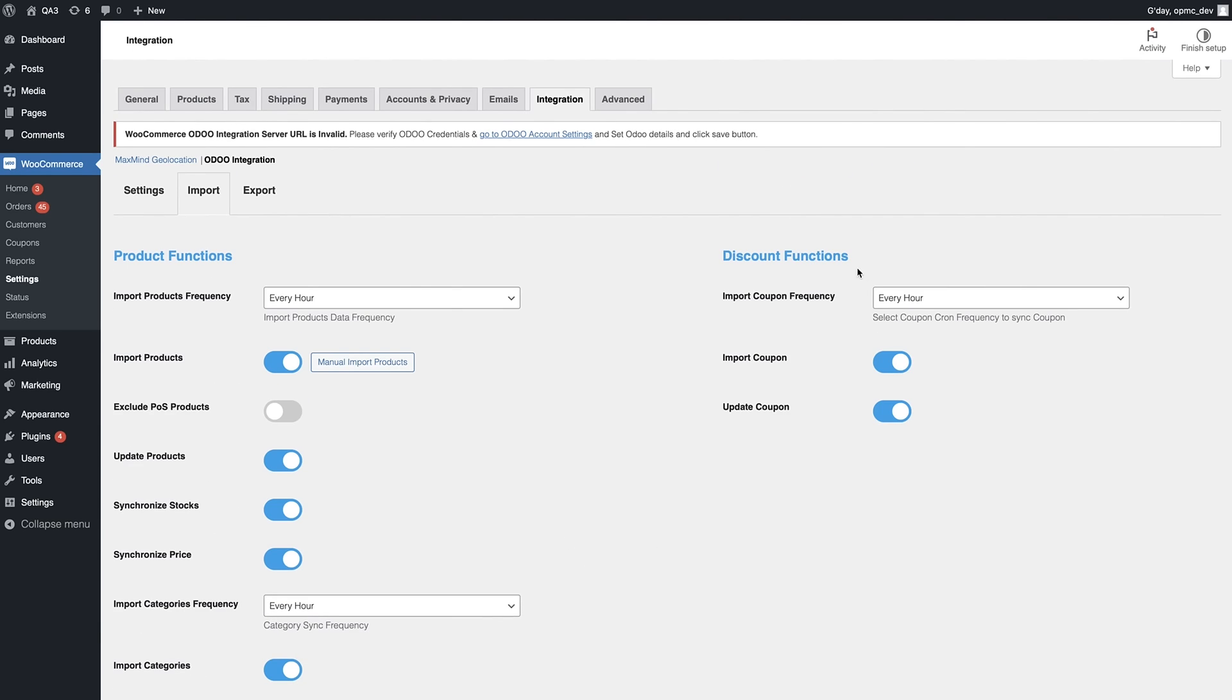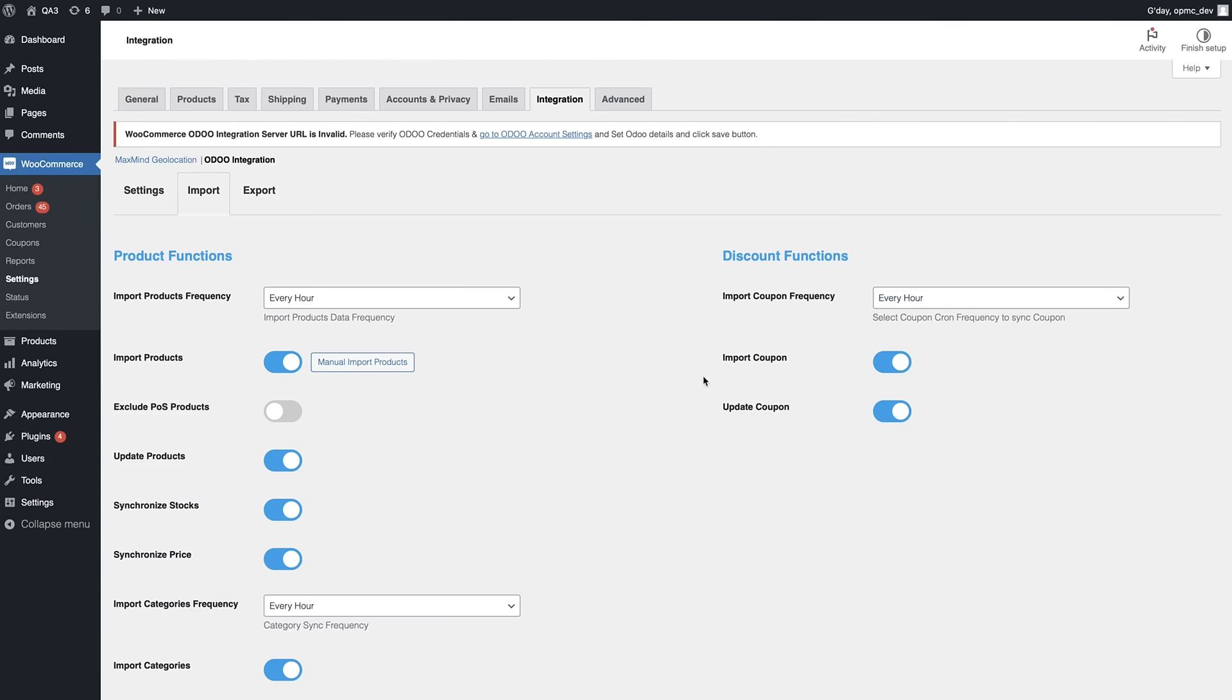On the right hand side here, we have discount functions. So if you have coupons, you can sync those, the frequency you desire, as well as whether or not you actually sync that information and update it.